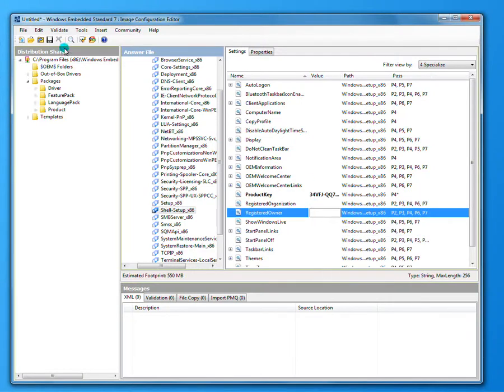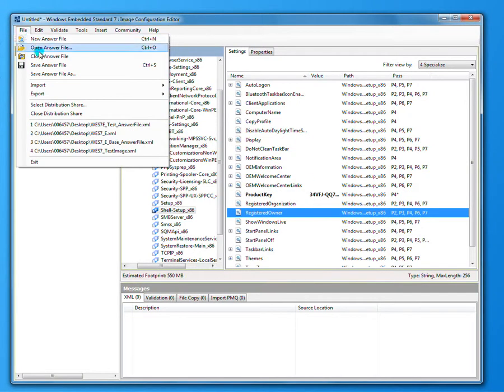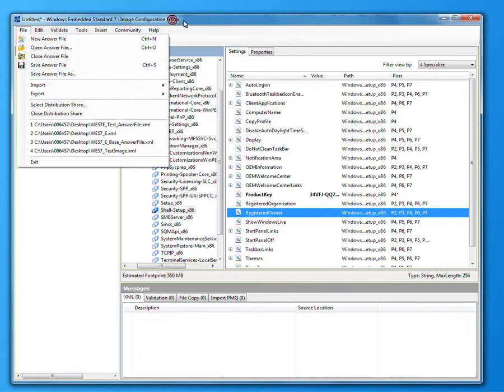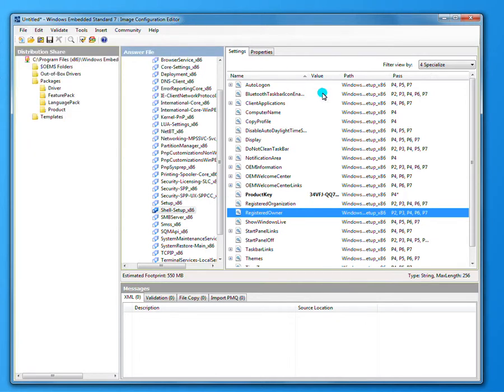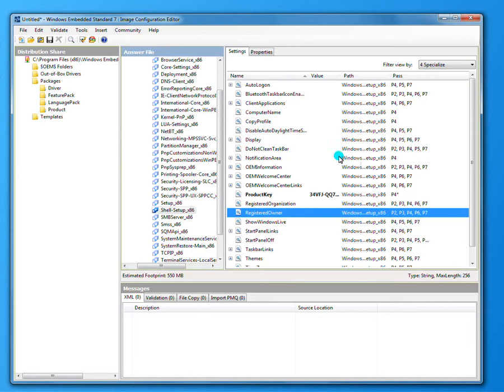Then from there, you would just save it and exit out. I'm not going to save it, but that's what you do. From then on, your production key is in your image, and every Windows 7 image you create is good to go.